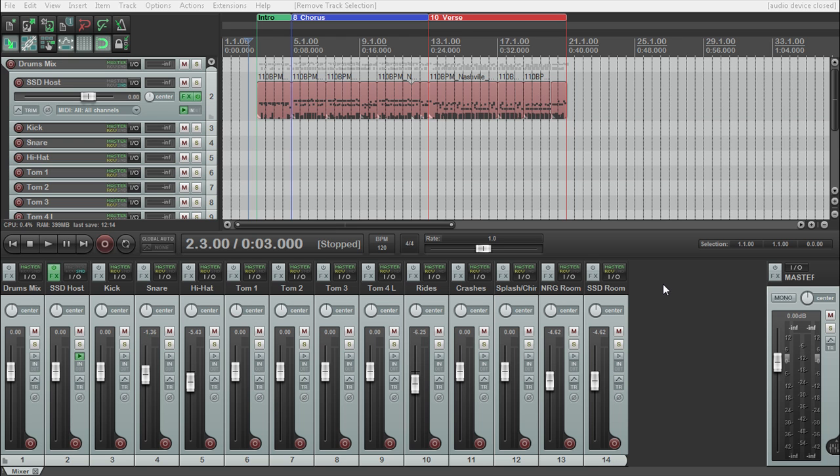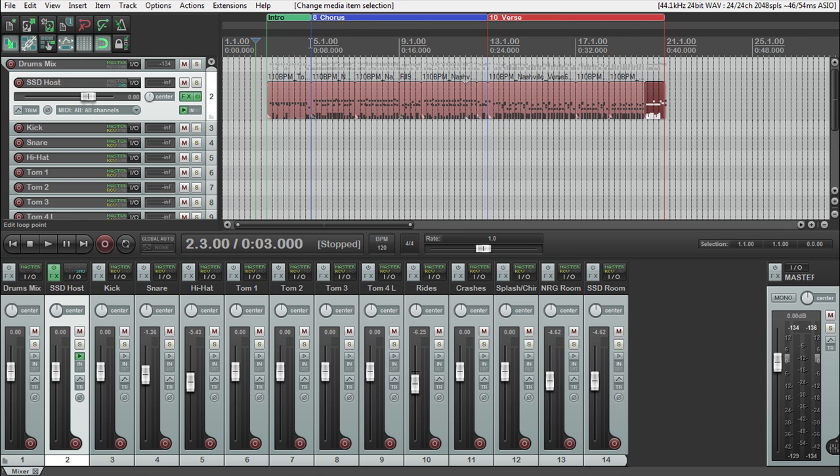In this video I'm going to show you how to route Steven Slate drums using the Kontakt player out into multiple tracks in Reaper. I'll play this beat that I made here for you so you can see that everything is routed out into separate channels and then I'll show you how to go ahead and do everything.